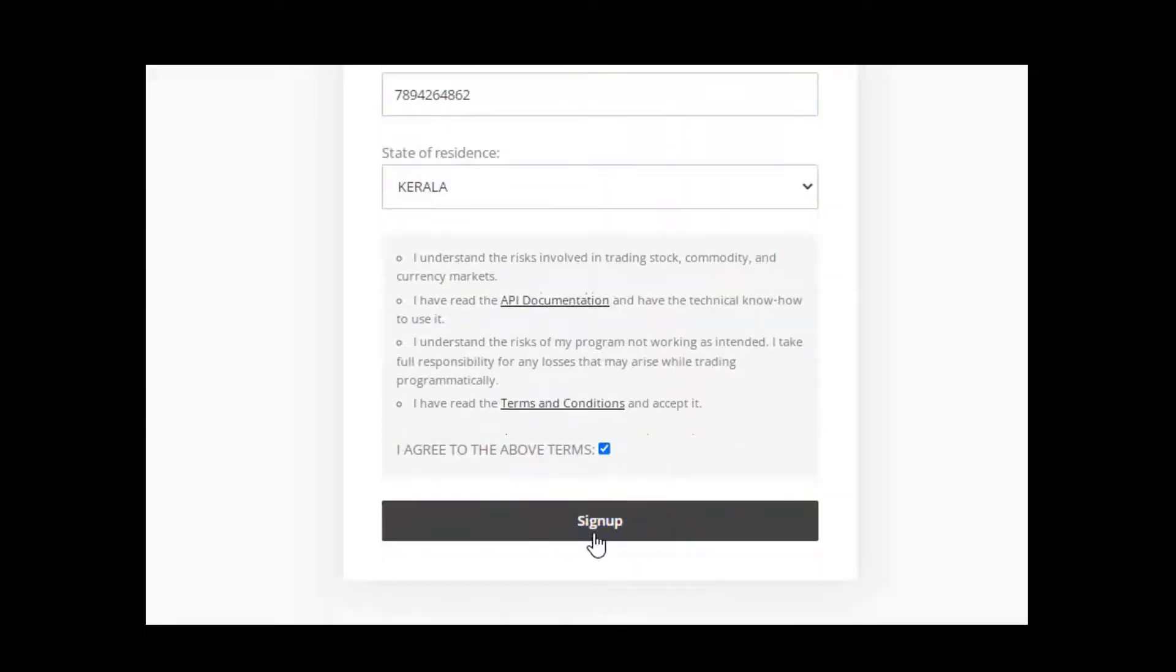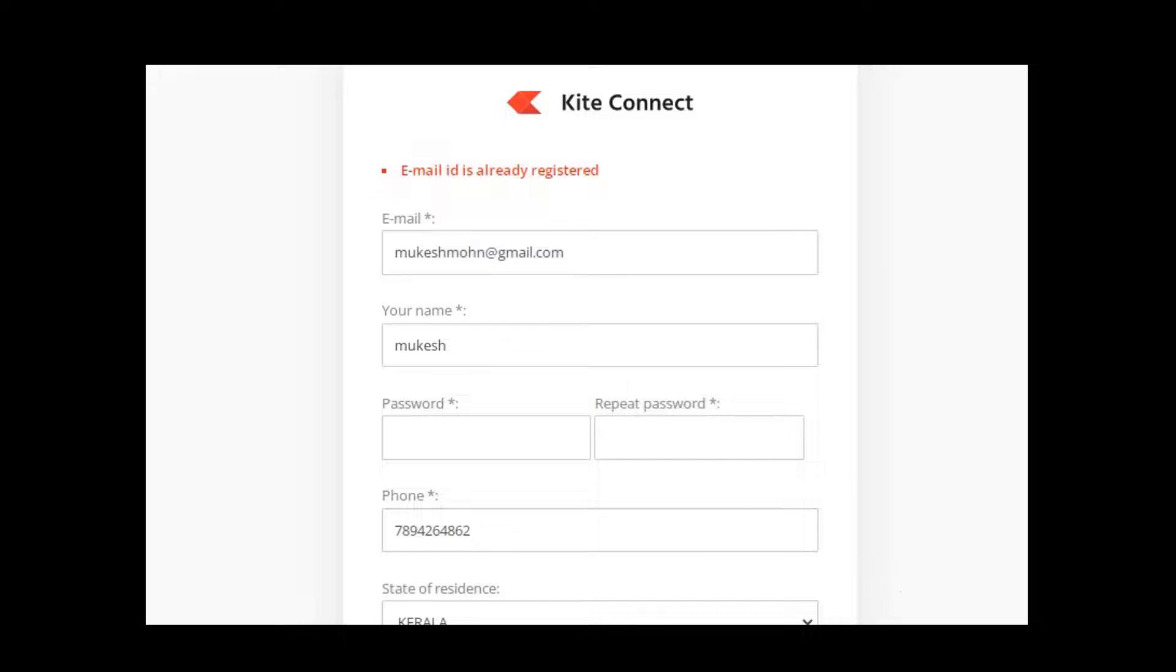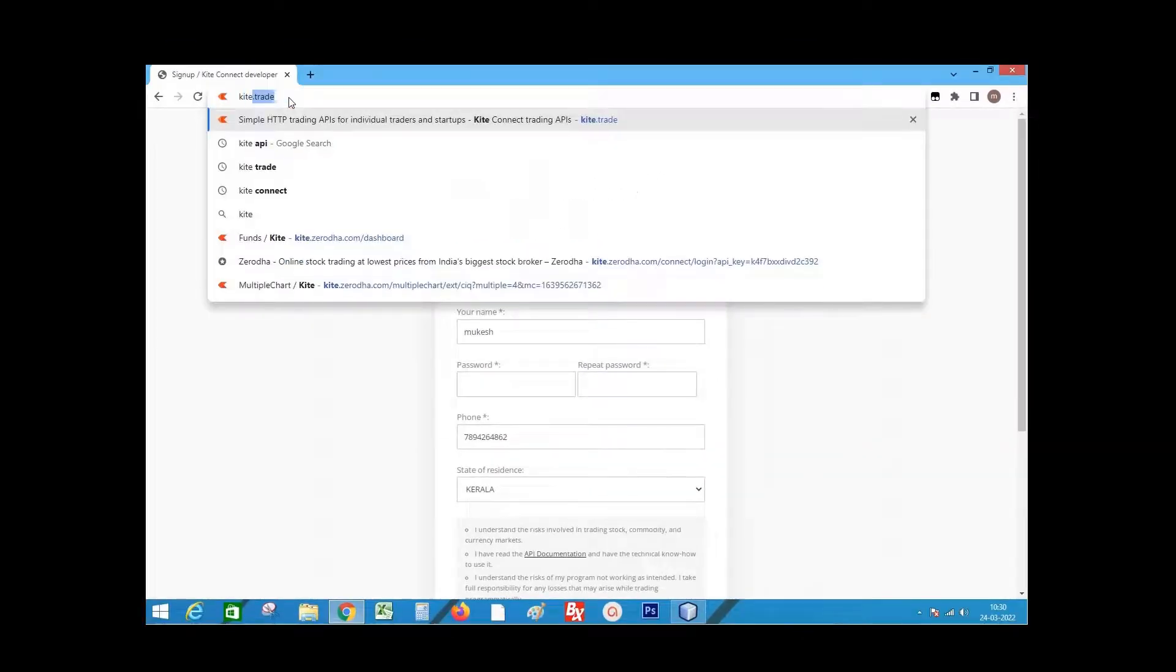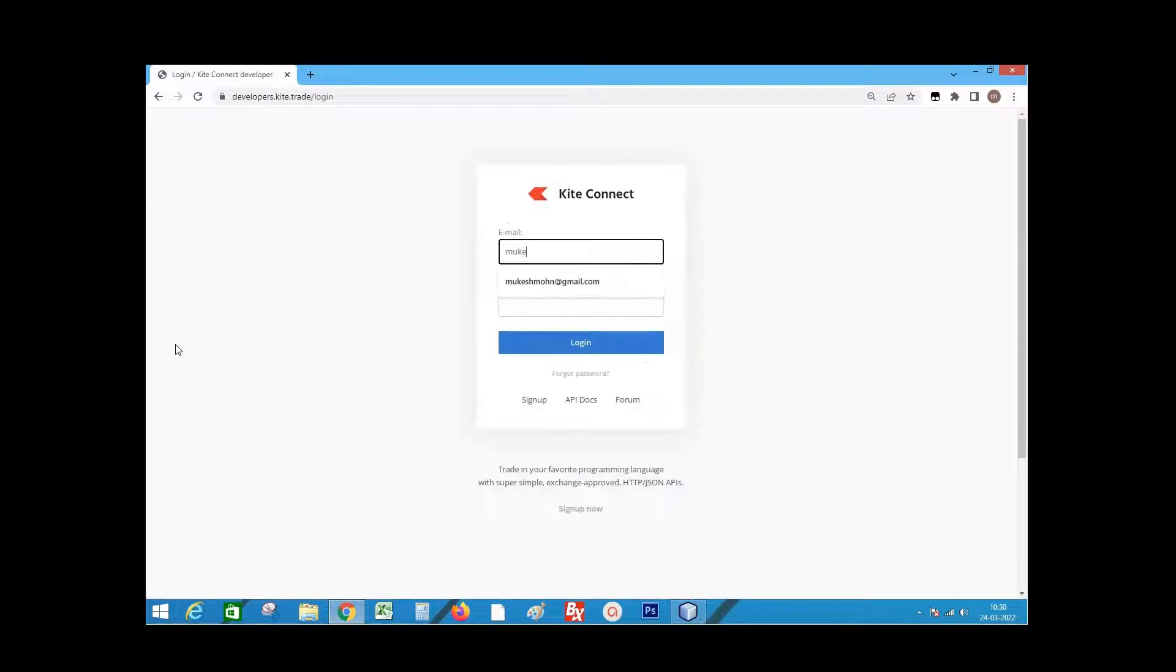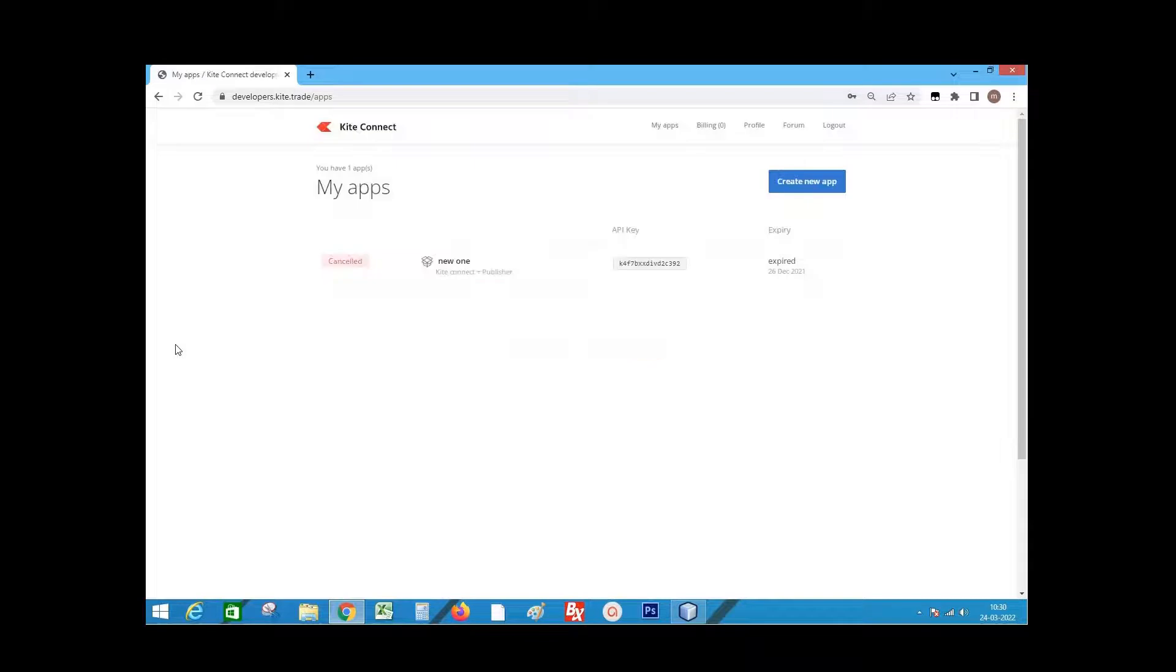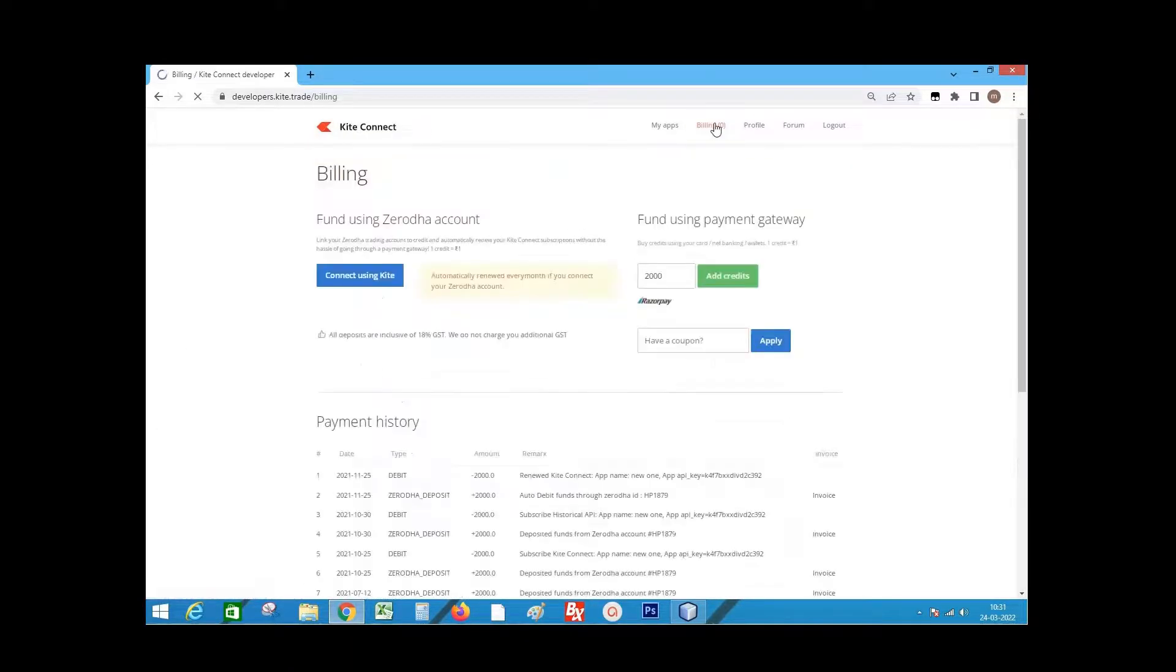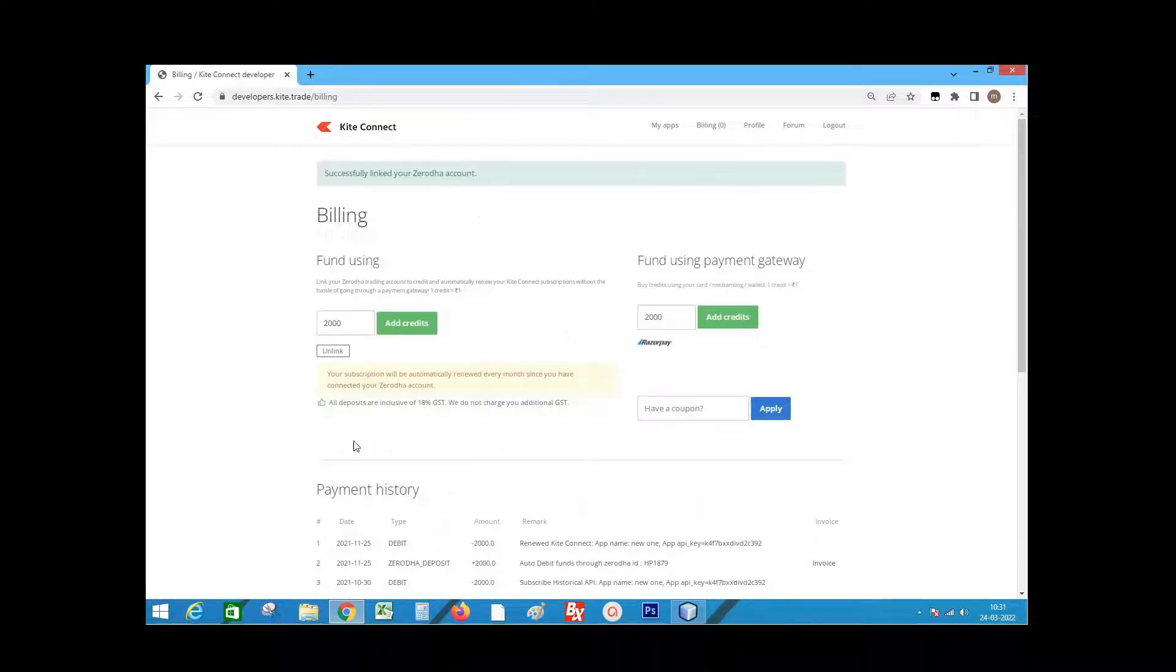Click sign up. I already registered here, so let's move into login page. Enter the details and click login. We need to pay 2000 as the subscription charge. So go to billing. Click connect using kite. So the amount of 2000 will be taken from our trading account.